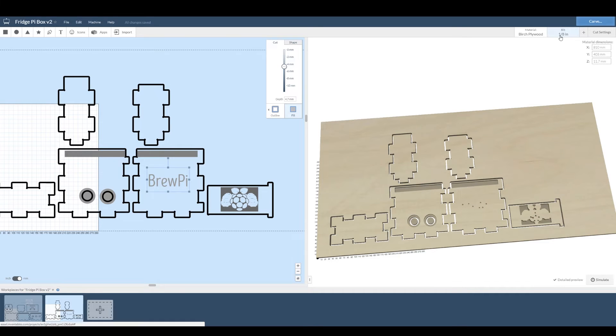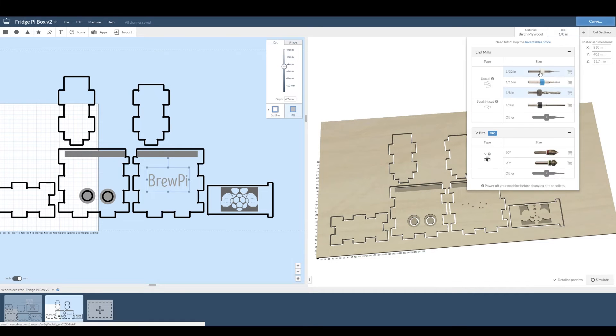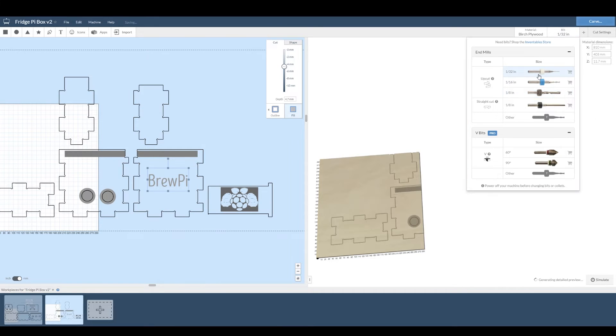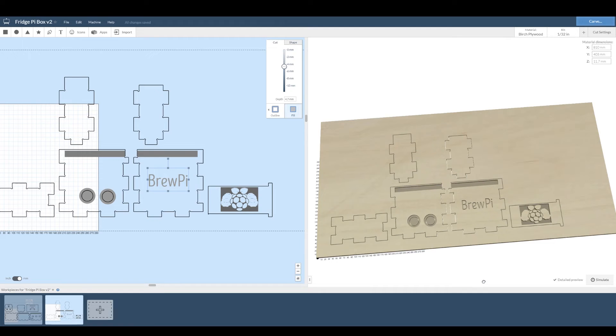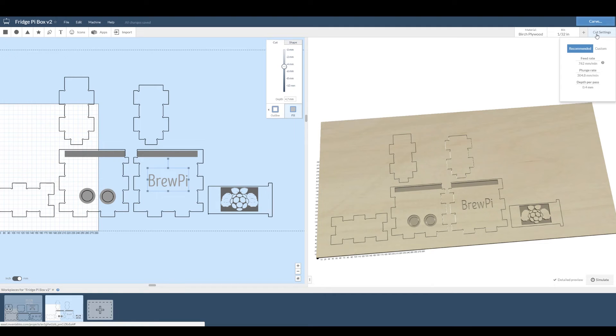This is because of the bit size. It's using an eighth of an inch and the details are smaller than that. So change your bit size and you'll get more detail. The compromise? It's harder to cut. You have to cut more slowly. But easel will figure that out all for you in the cut settings.